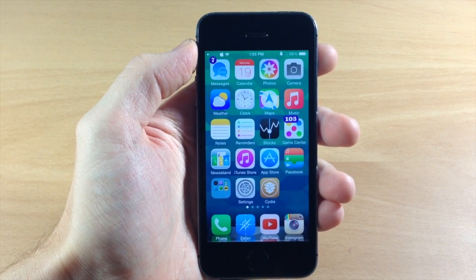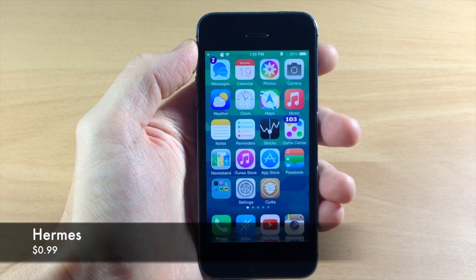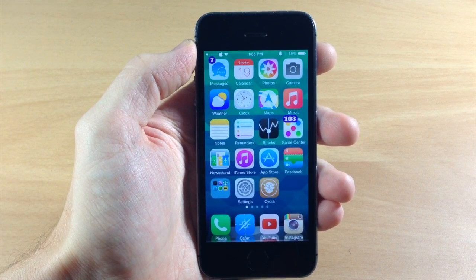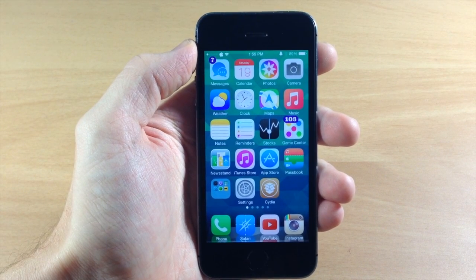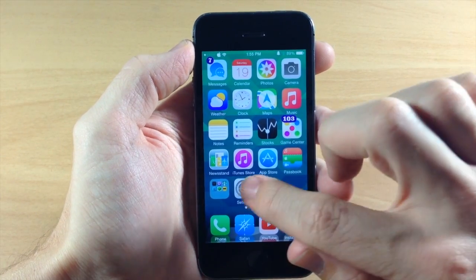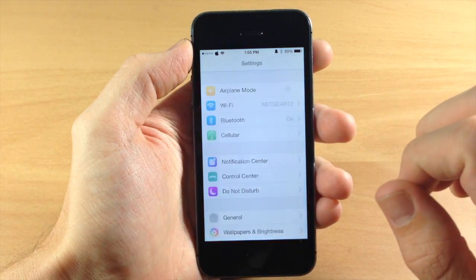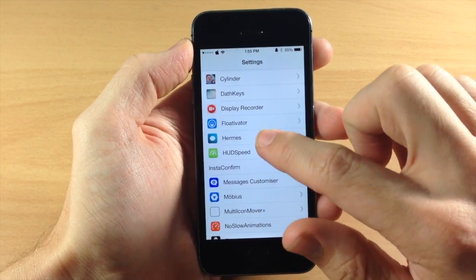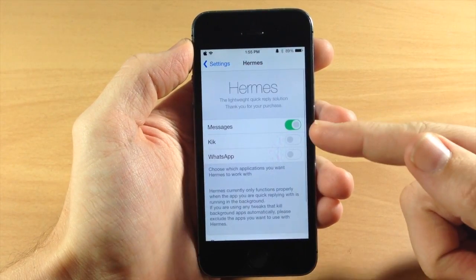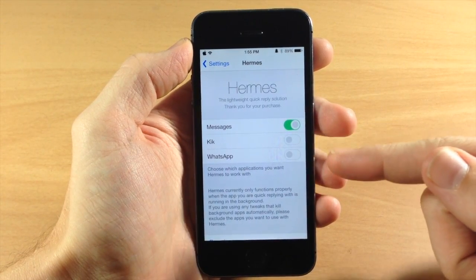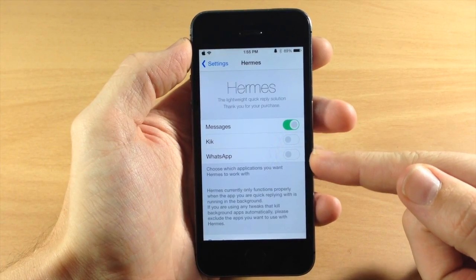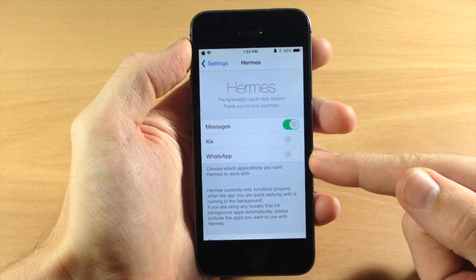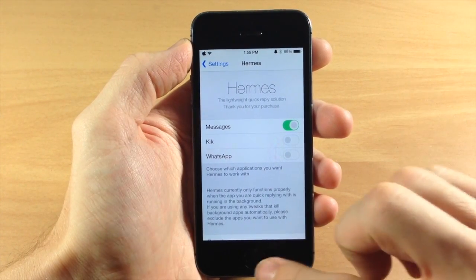The first tweak I want to talk to you guys about is called Hermes. This is a very simple and lightweight tweak that's going to allow you to quickly reply to messages straight from your banner notification. If we jump into the settings, the cool thing about Hermes is that it's going to work with your Messages, Kik, as well as WhatsApp. All you have to do is toggle those on in the settings and then it's automatically going to work.